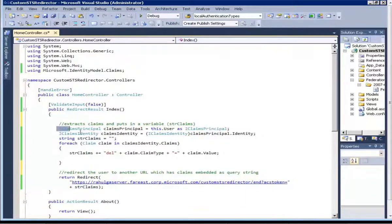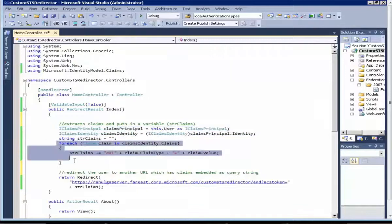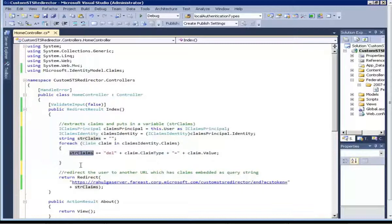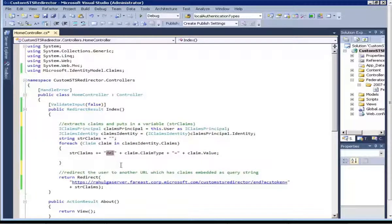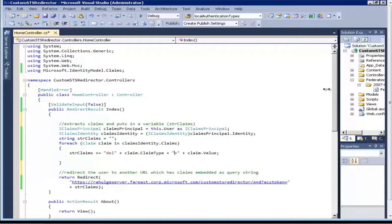I am extracting the details about the user from the token. The first two lines specify how to get the authenticated user's token. In the rest of the foreach loop, we enumerate over the claims of the authenticated user received from Access Control Service and append to strClaims. Any user claim is made of two parts — the type of claim and the value of claim. We are delimiting these using a custom homegrown mechanism: whenever a new claim starts I use the word DEL, and between claim type and claim value for a single claim I use a delimiter equals sign. Now we will publish this website to our IIS.